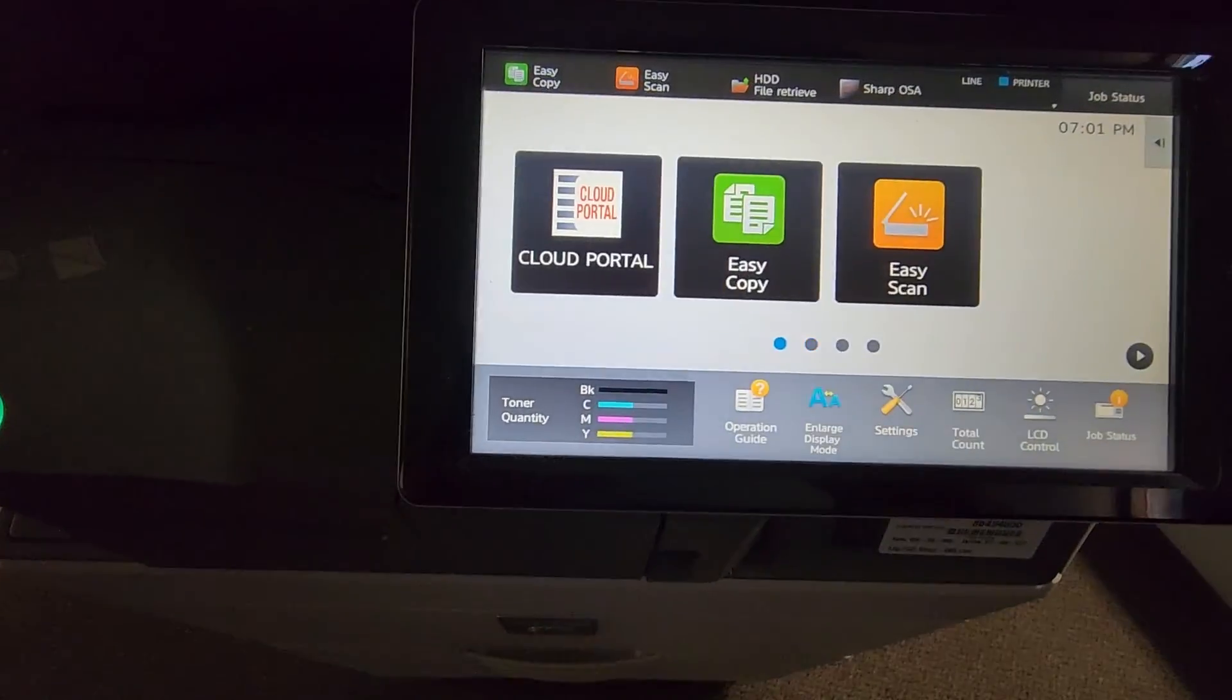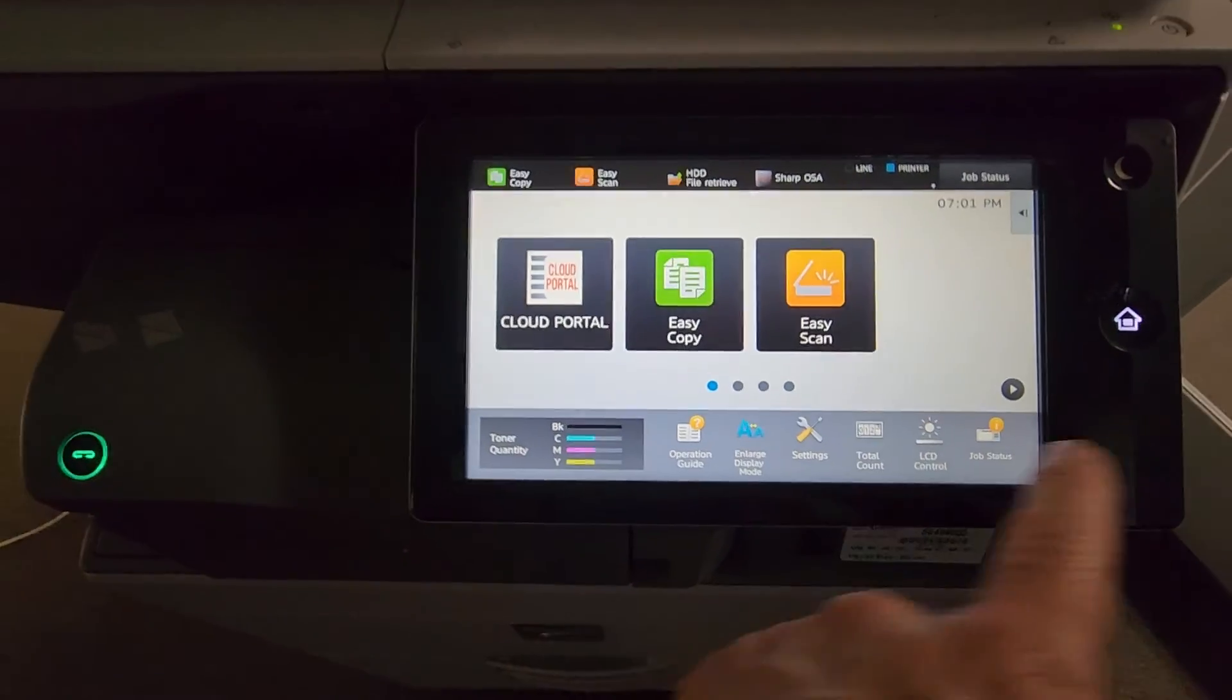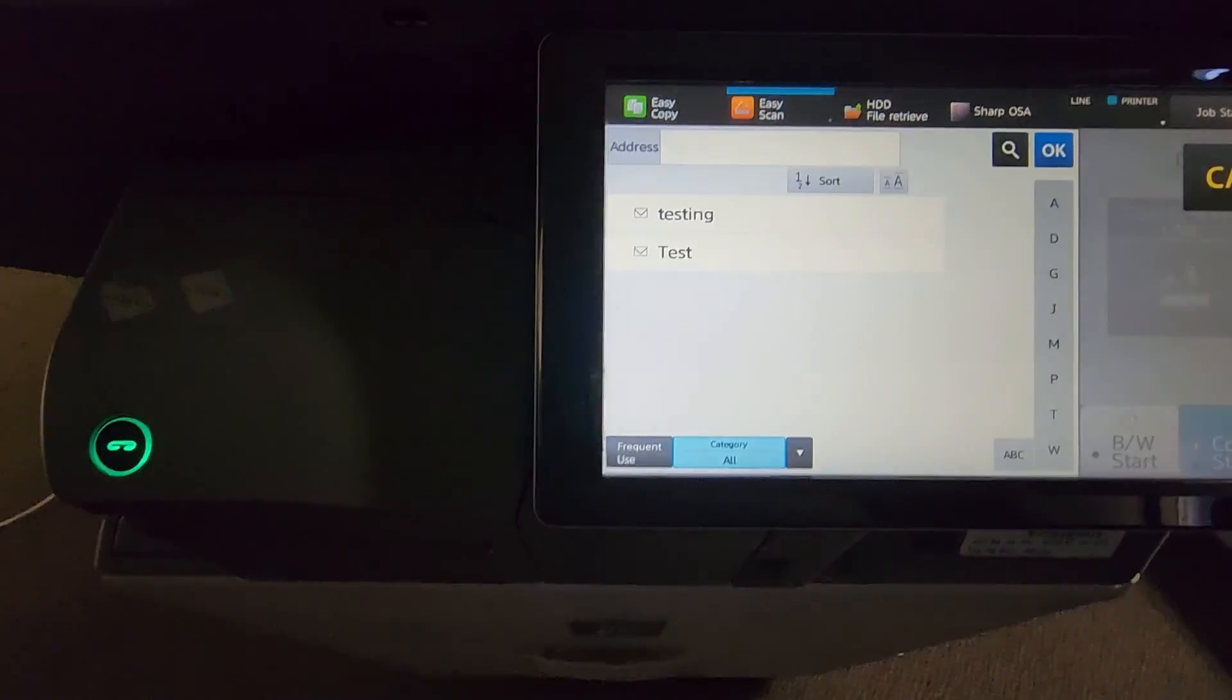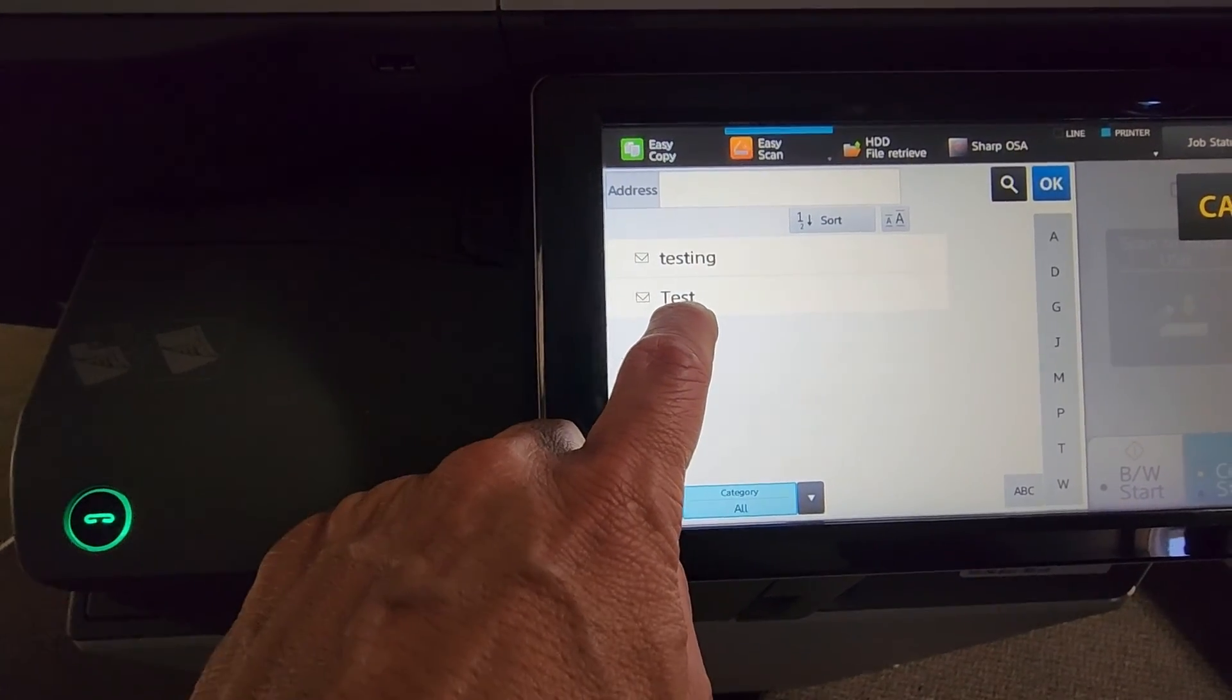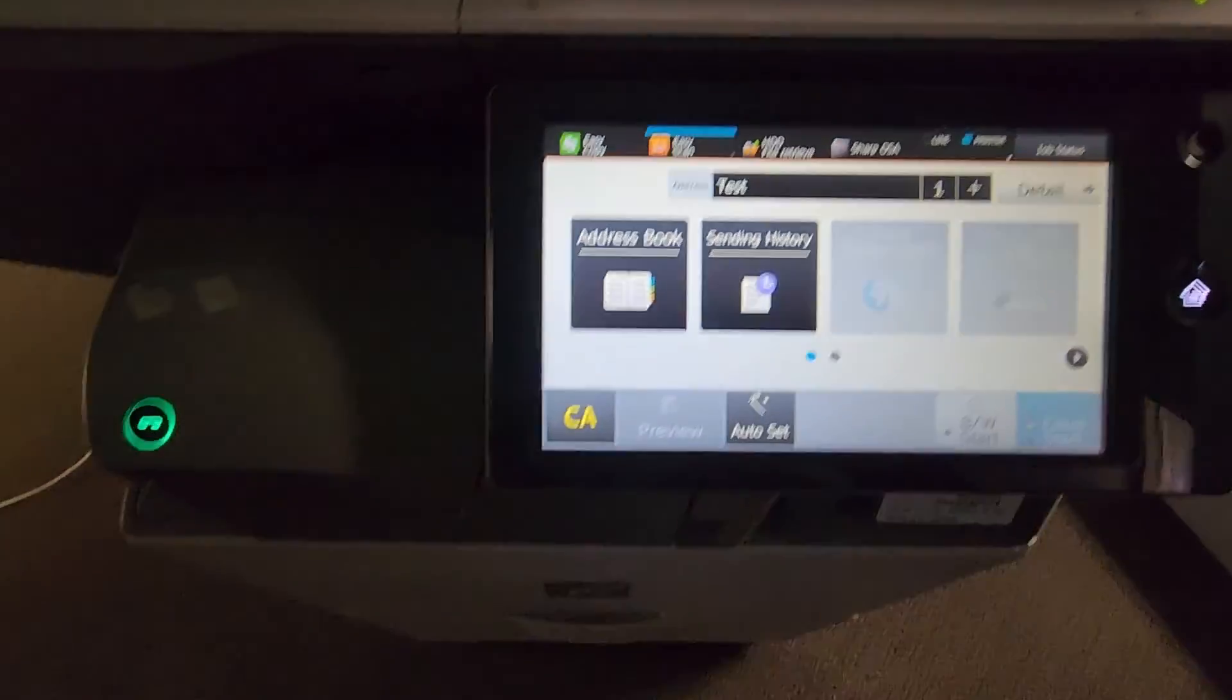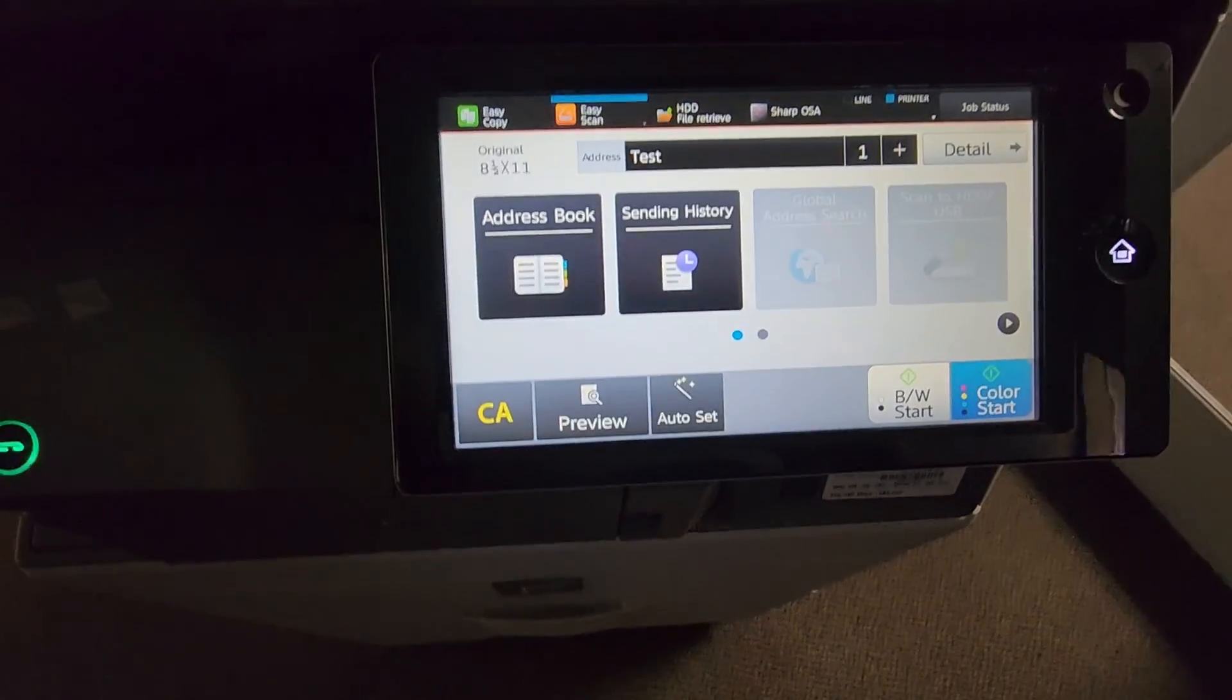So this is your home screen. So there's several ways you can get to your address book. But, you know, when you're in your home screen, if you have the email scan, just select email scan and your address book. And here's the newest one that I did with you guys. So I'm going to go ahead and select that. And hit OK.